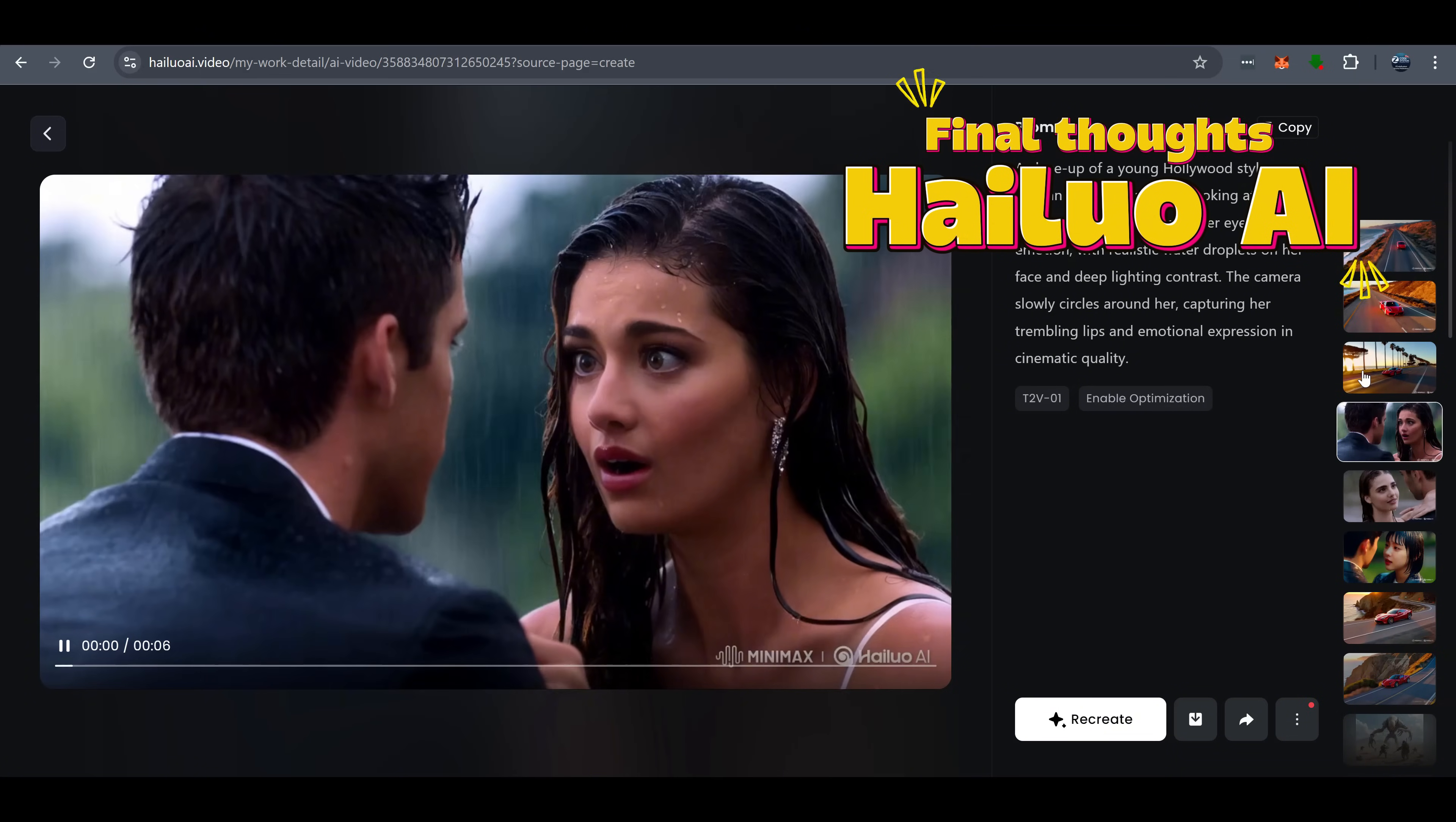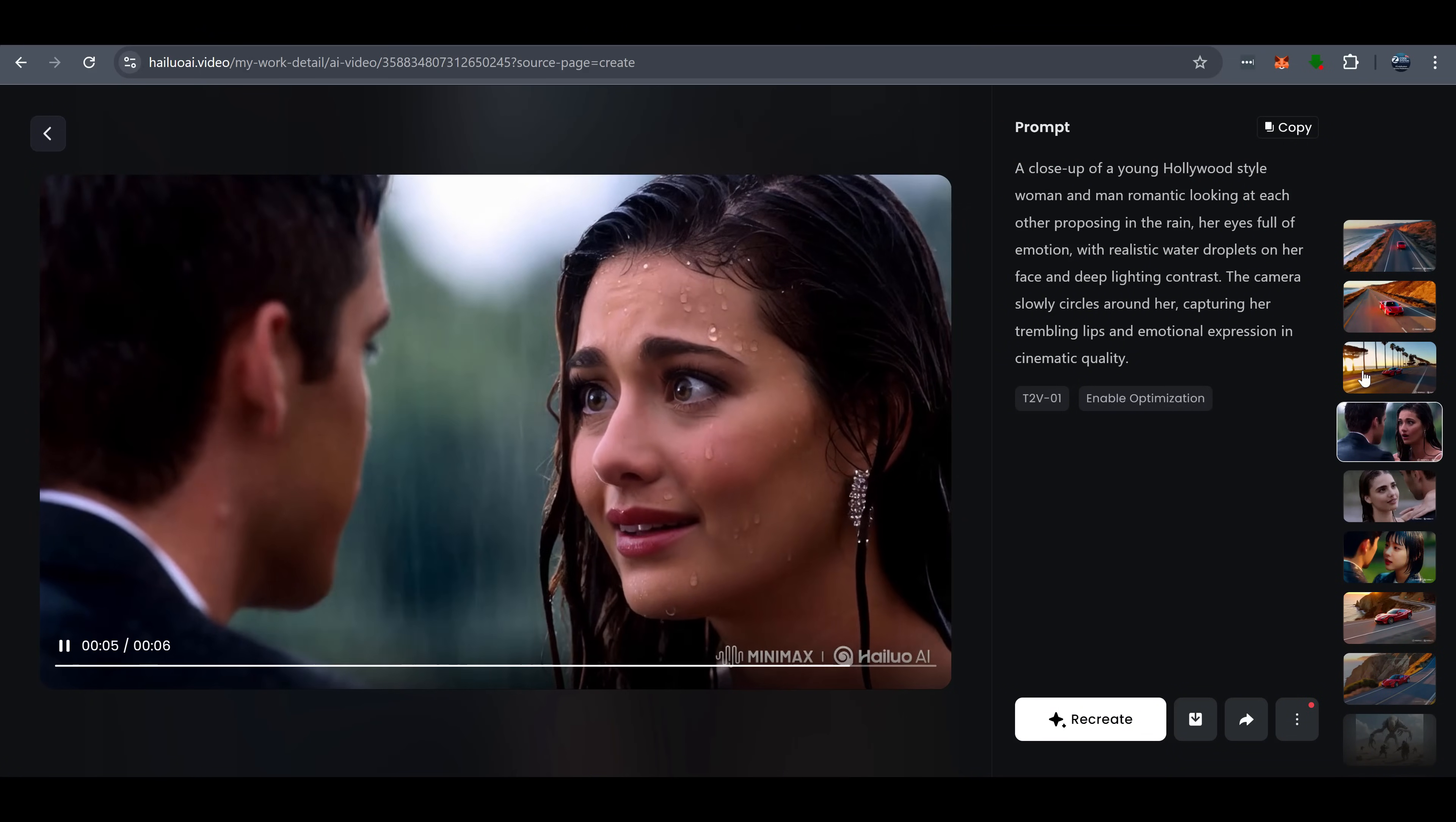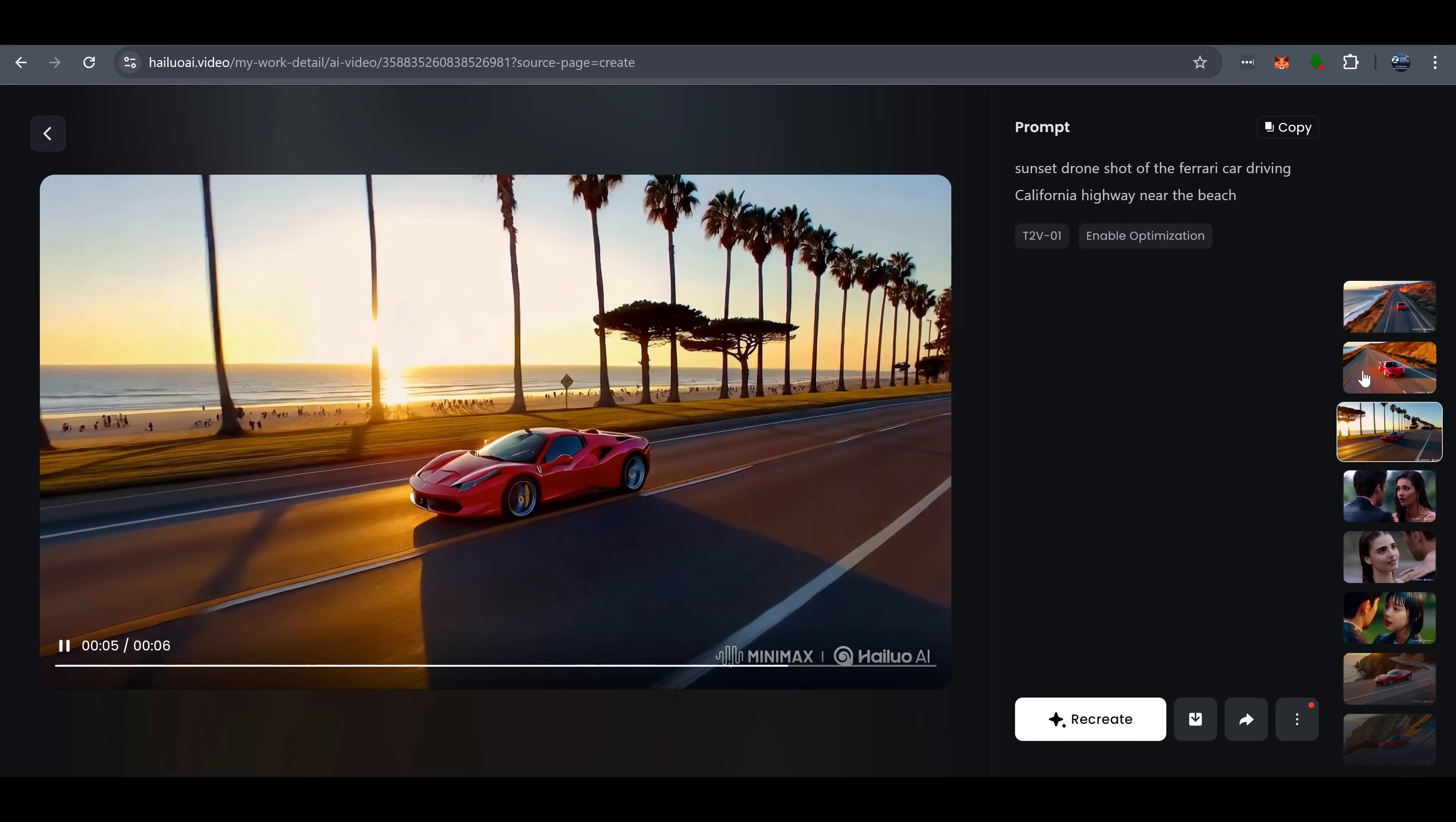So the big question, is Hyluo AI worth it? If you're serious about AI video, absolutely. Whether you're a filmmaker, content creator, or simply someone interested in next-level AI, Hyluo AI is the tool for you.